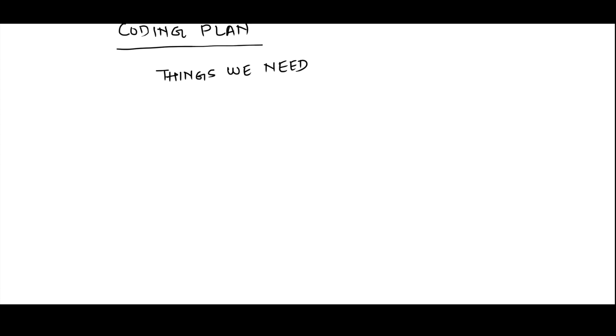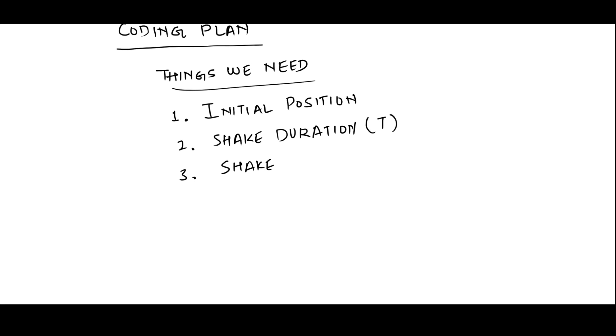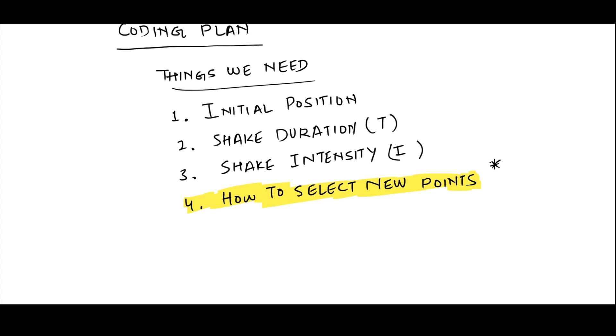To implement this in code, we need four things: the initial position, the shake duration, the shake intensity, and some way to select new points. And this last thing is important because the way you choose new points defines the style of shake effect that you get.